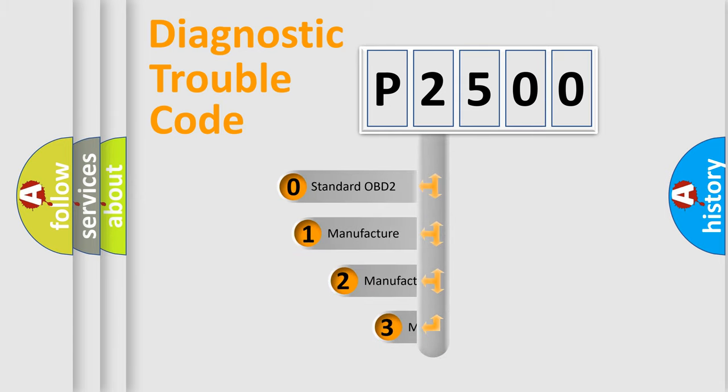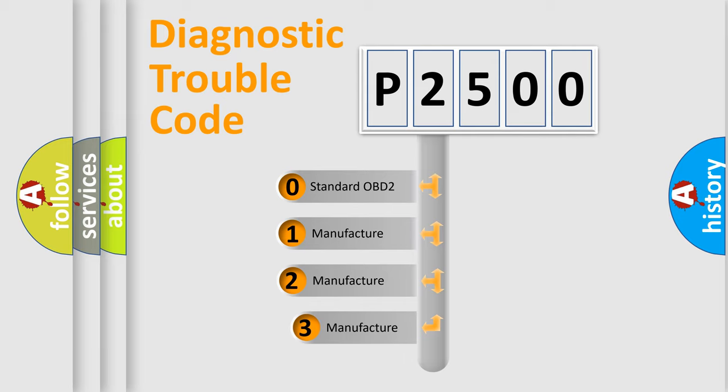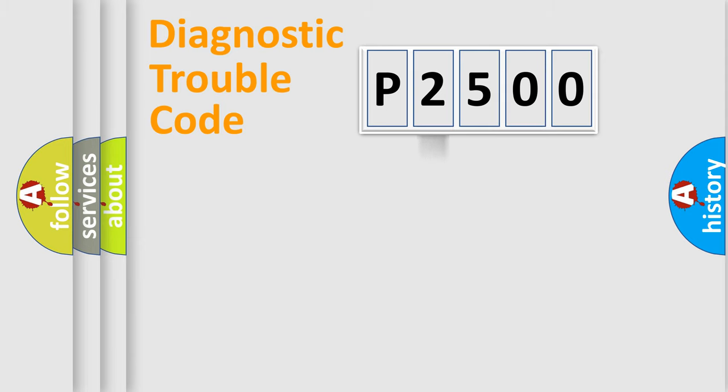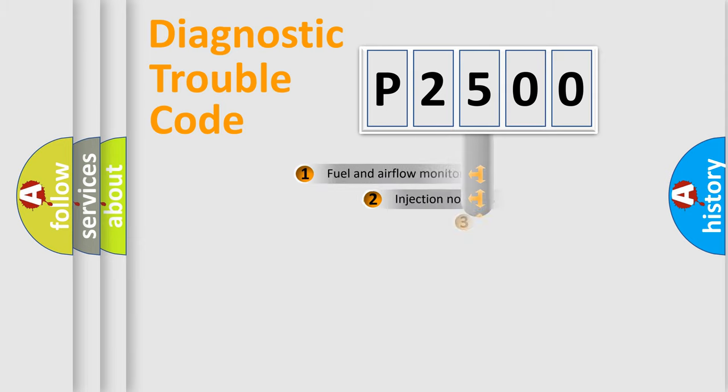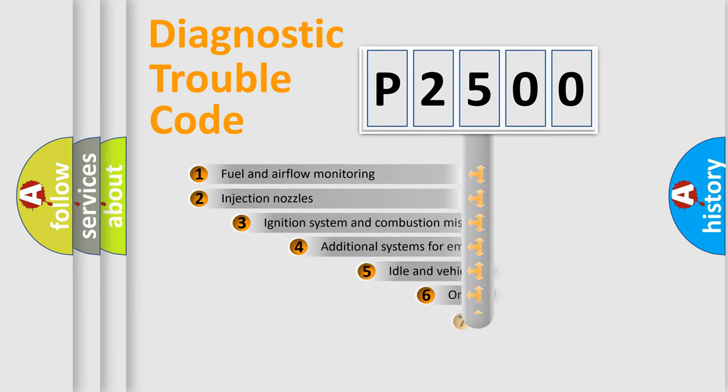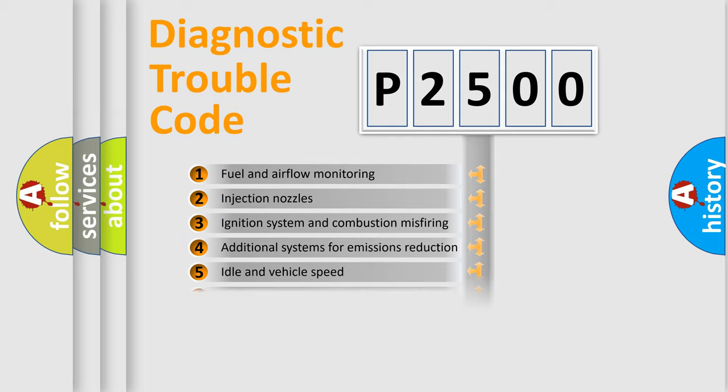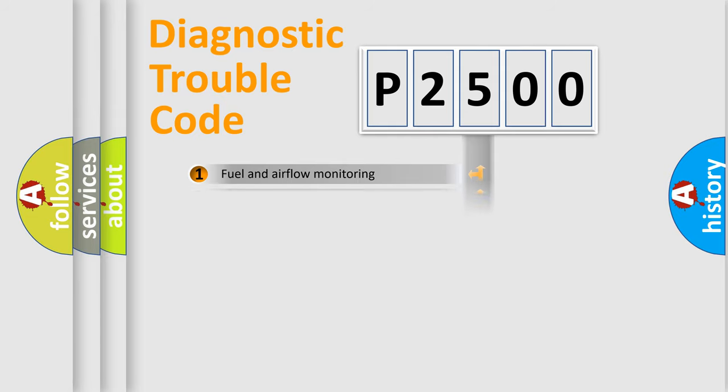If the second character is expressed as zero, it is a standardized error. In the case of numbers 1, 2, or 3, it is a more prestigious expression of the car-specific error. The third character specifies a subset of errors. The distribution shown is valid only for the standardized DTC code.